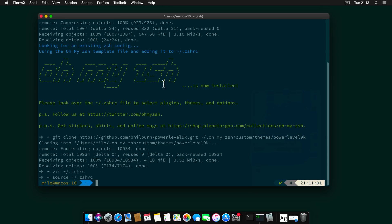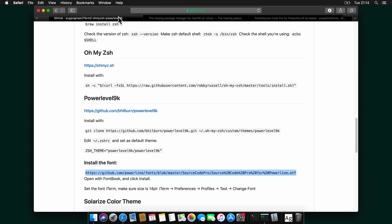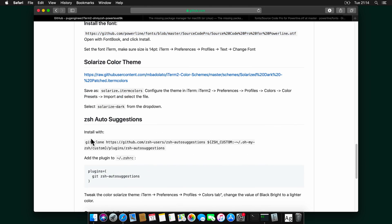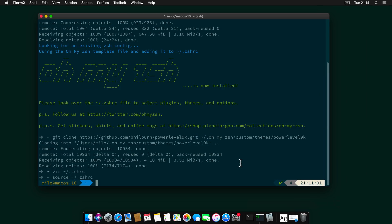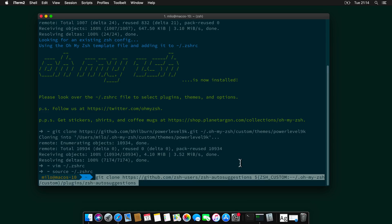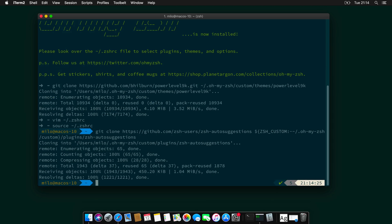So it's already looking beautiful, but we need to do more. So let's start by actually installing autosuggestions. I will head again to my GitHub page. And I will copy this command over here. And paste. And then we need to add the plugin into the .zshrc file.